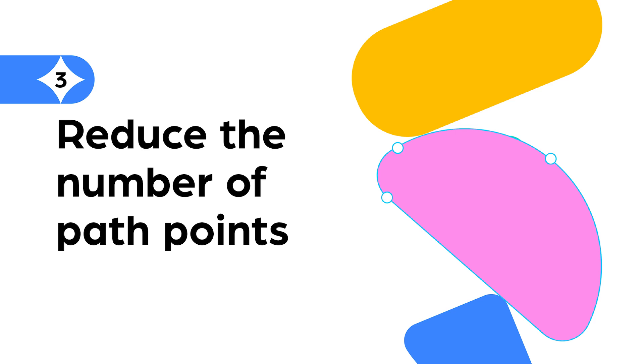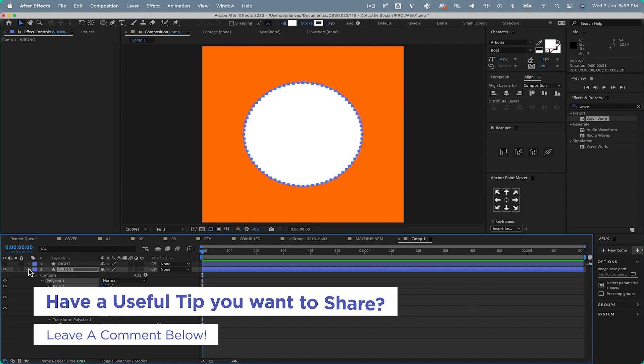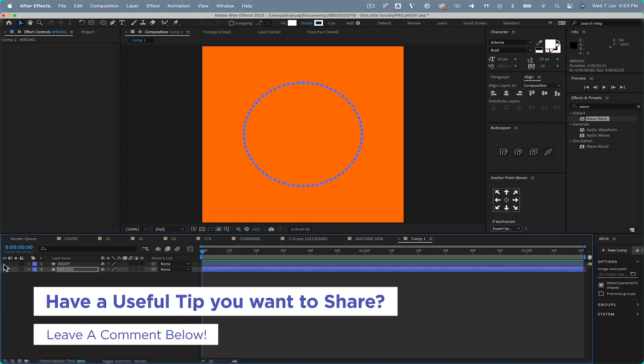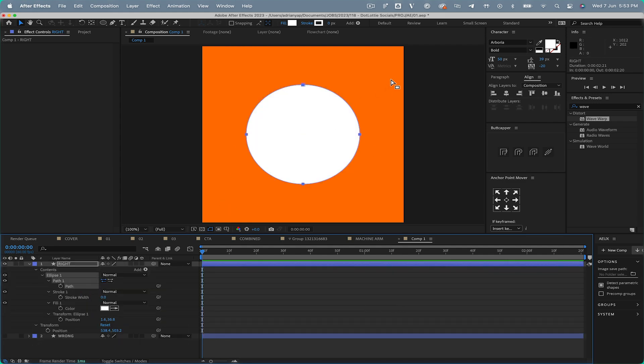Number 3: Similarly, clean up your path points, because things like this add to the file size. If you have any other useful tips, please share them in the comments below. I hope you're finding this helpful.